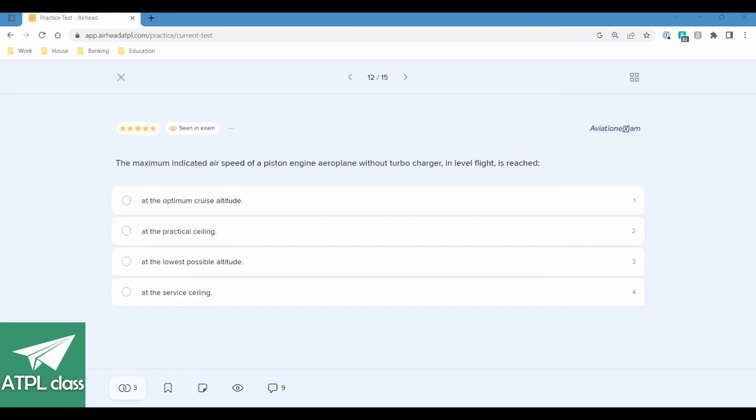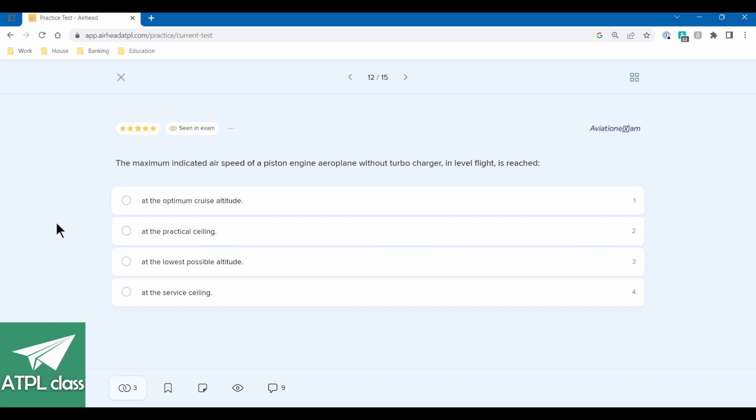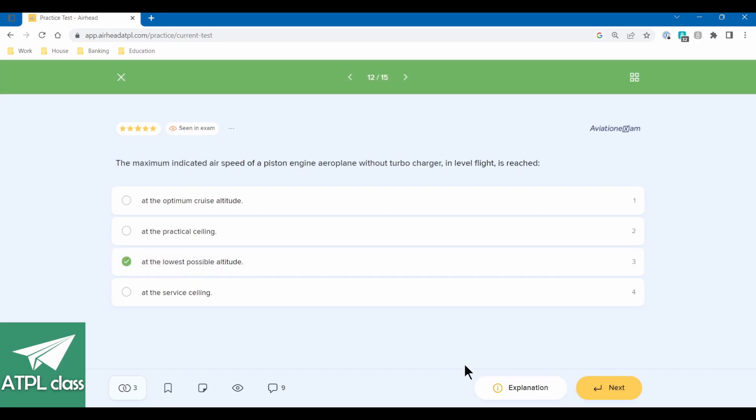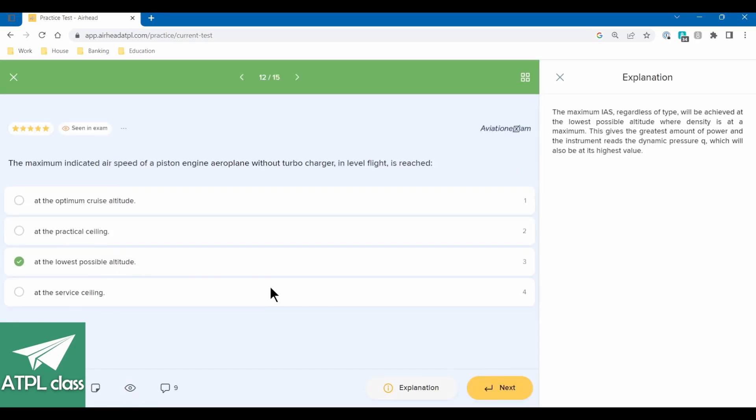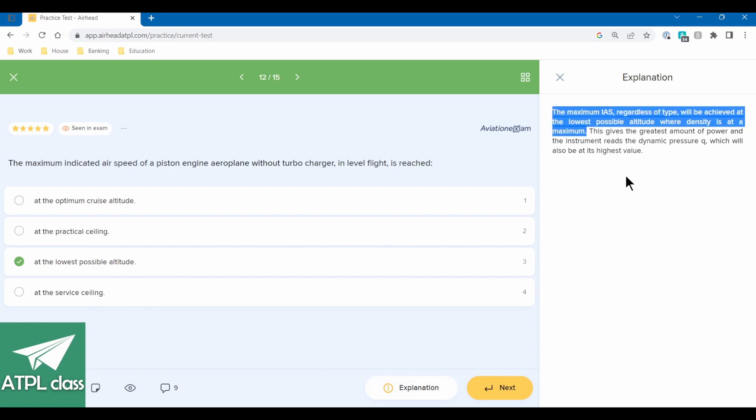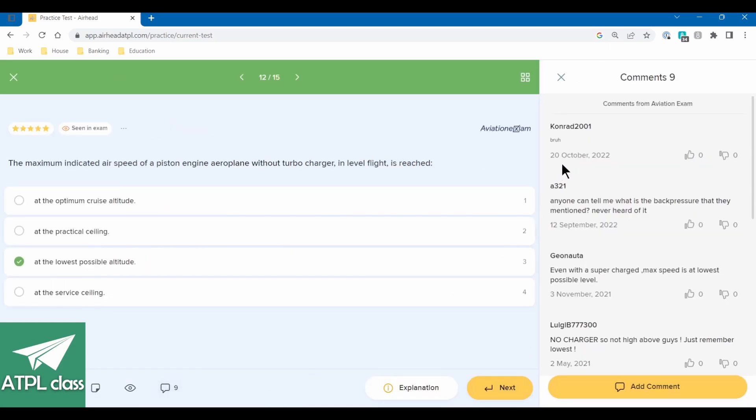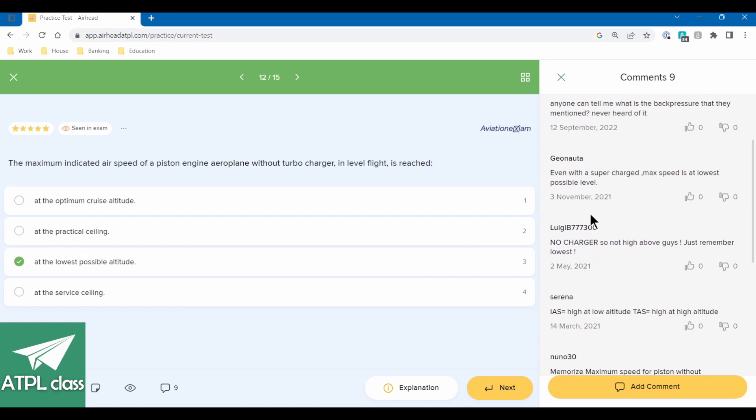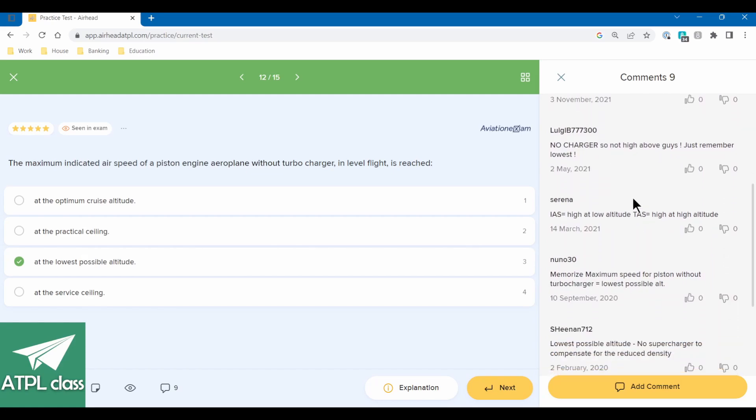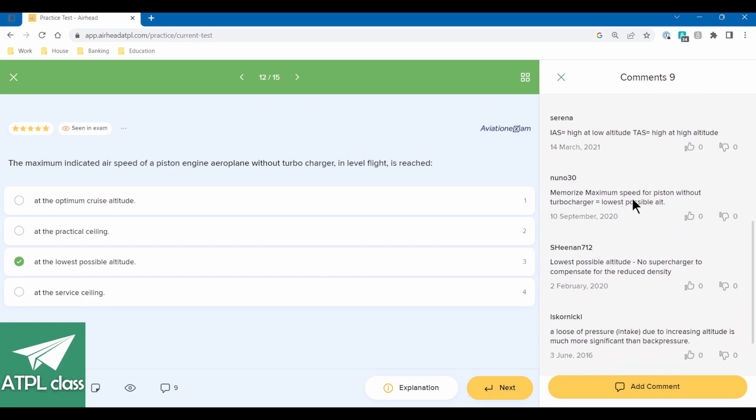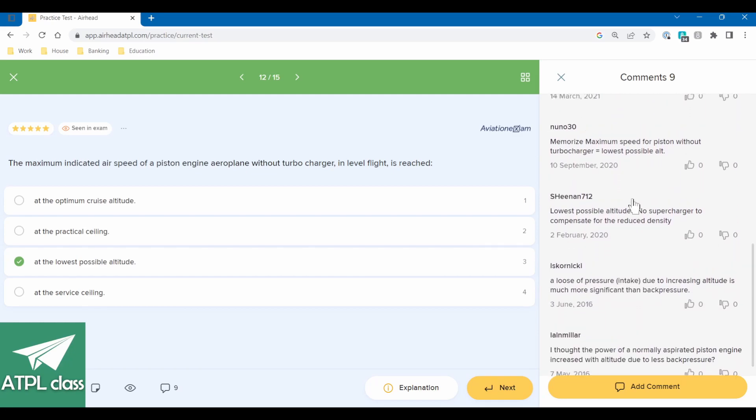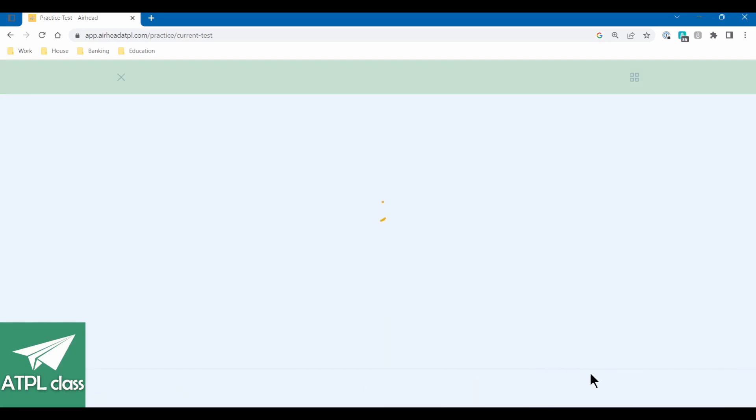So the maximum indicated airspeed of a piston engine aeroplane. So it's going to be quite low altitude. And I'm trying to figure out why that's the reason, but that's me just using my intuition. Because you lose power when you get up higher. The maximum indicated airspeed, regardless of type, will be achieved at the lowest possible altitude where density is at maximum. This gives the greatest amount of power and the instrument reads the dynamic pressure. We're also, yeah, the dynamic pressure because of the density. Yeah. I don't rate that question. Even with the supercharged max speed, there's no charger. It's not high. Memorize maximum super piston without turbocharger. Just memorize. That's not really great.